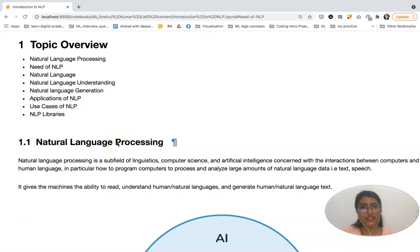Hello everyone, I am Deepalu Chandail and today's tutorial is regarding Introduction to Natural Language Processing.